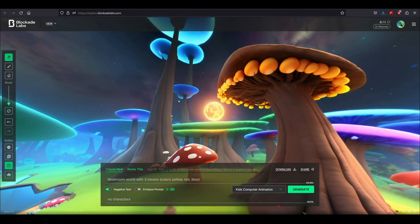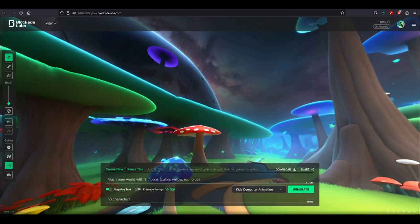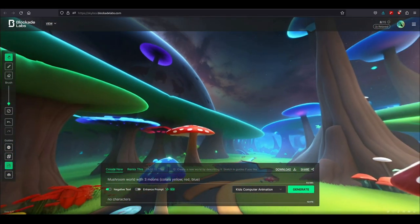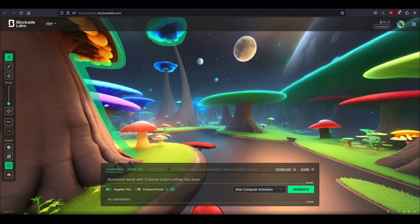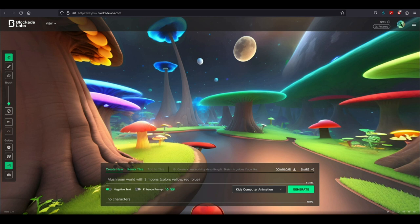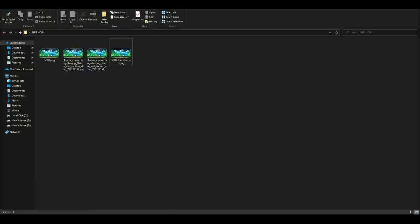This is in the kids computer animation style with the same description and as you can see it still looks pretty great. Now let's see the HDRI problem. When you download it they basically add a watermark to them.